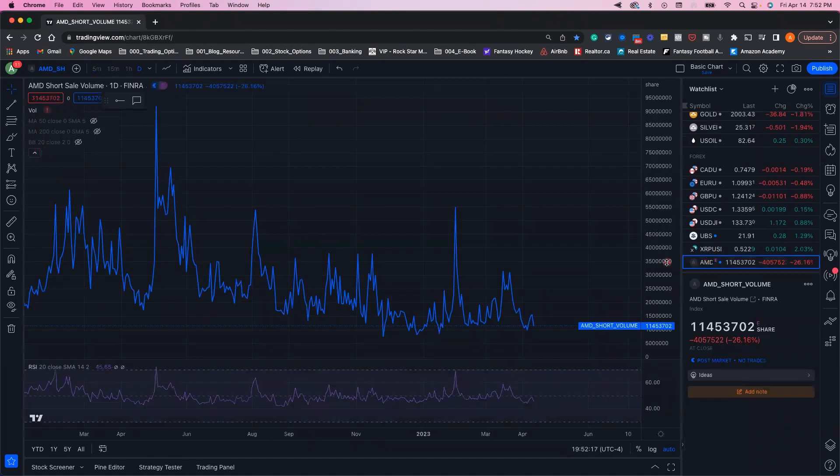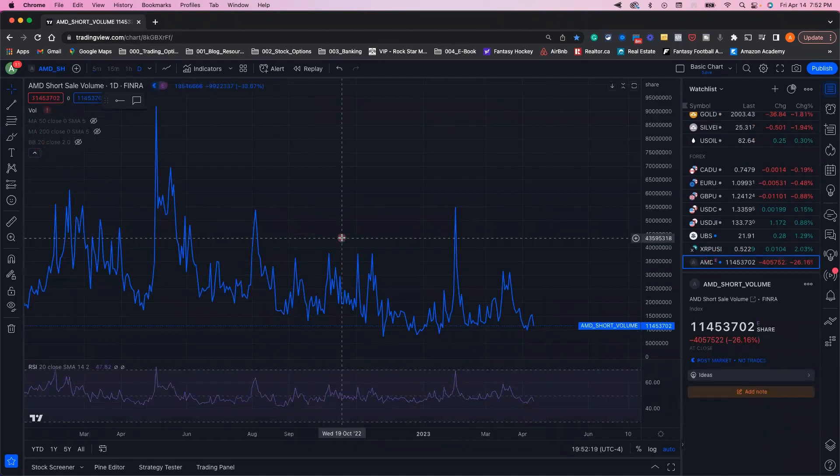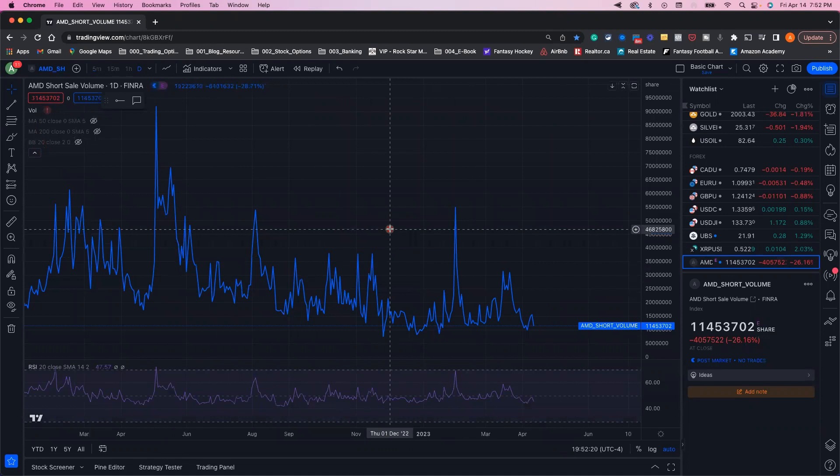You can see that blue line now showing the short volume for AMD stock. Now you can do this for any stock out there. And as a bonus,